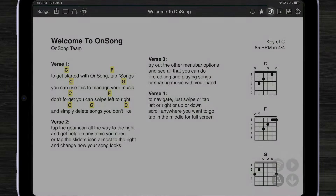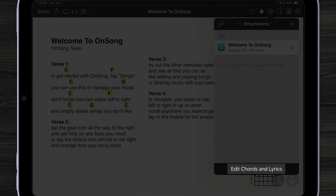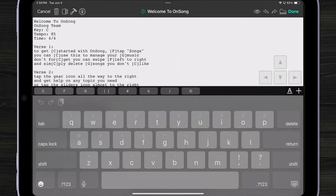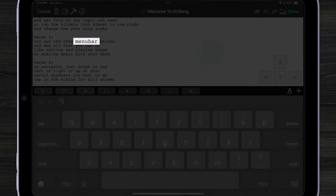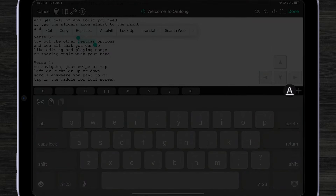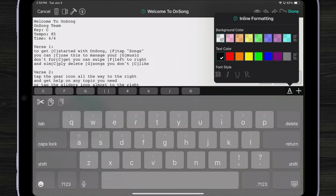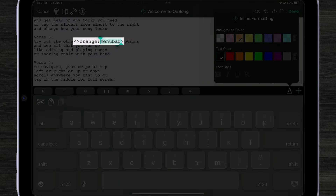R2 is enabled by default, but you can always turn it off both globally or per song. Let me show you some other features available with the new rendering engine, like inline format. To use inline editing, I'm going to open my song editor by opening the attachments menu and then tapping edit chords and lyrics. Let's say I want to highlight the word 'menu bar' — I can tap and select the word, then tap on the inline formatting button right above the keyboard. Here I can choose a highlight color, let's say orange, and OnSong has now inserted the proper inline formatting around the word.